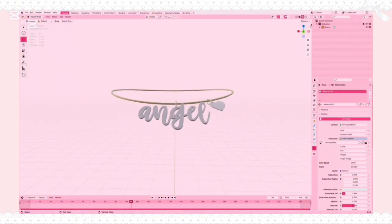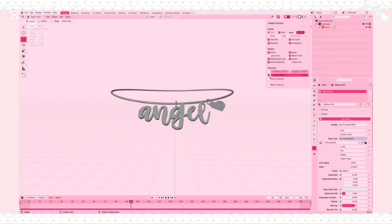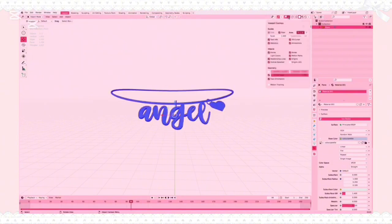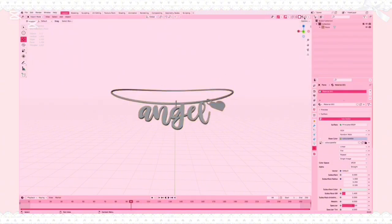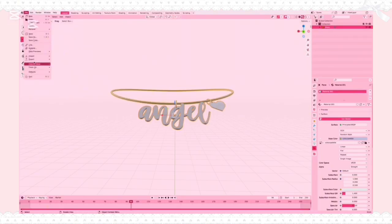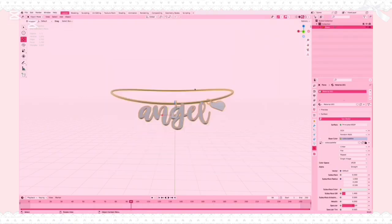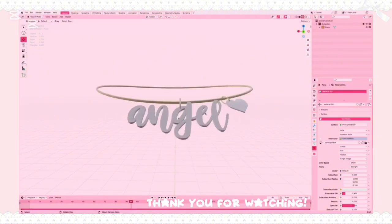Once you save that, your model is ready to export. First, go to Viewport Overlays and turn on Face Orientation just to make sure all the sides are facing the right way. If anything's red, go into Edit Mode with Tab, then A, then Shift+N to recalculate your normals. Turn that off, then click your model, File, Export, and then Wavefront OBJ. Name your UGC and export it as an object. And there you go — now you can upload your necklace to Roblox.